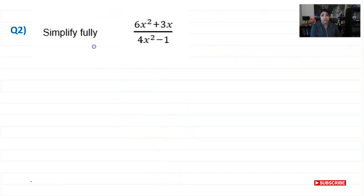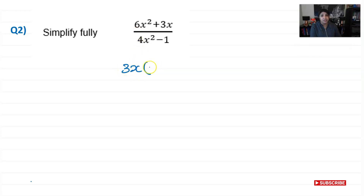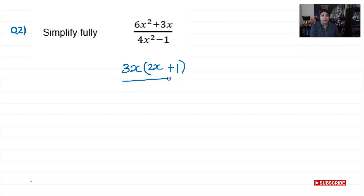Question two: simplify 6x squared plus 3x over 4x squared minus 1. I can factorize the numerator by taking 3x out, since 3x is common. Inside the bracket I need 2x to make 6x squared (because 3 times 2x gives 6x squared), and I need to multiply by 1 to keep the 3x term, so I write 3x(2x + 1). For the denominator, I can see I have two squared terms.